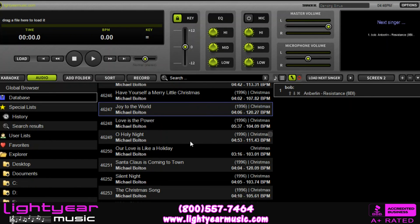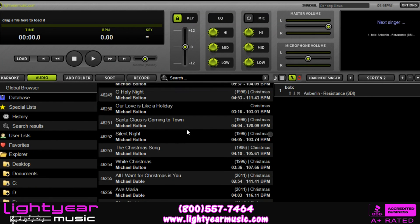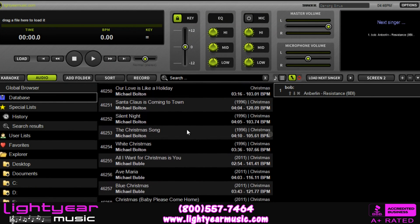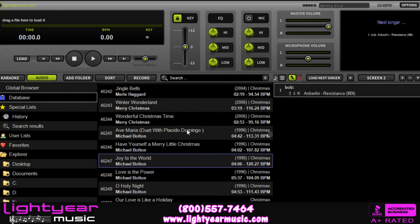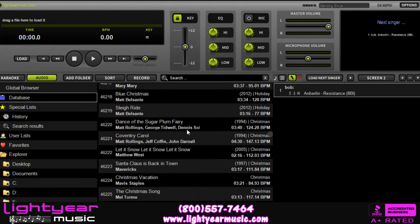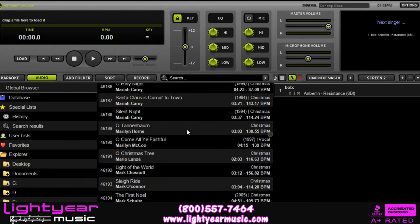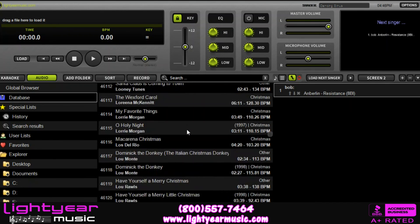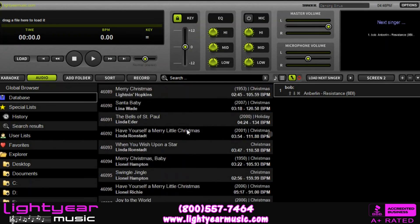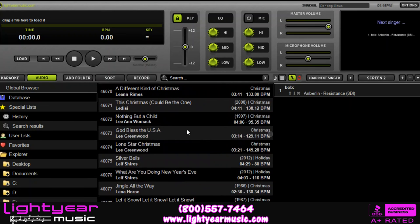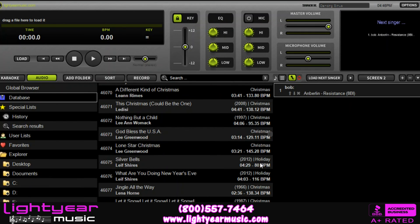So this is a quick overview of what KJ Deluxe has to offer. Thank you for watching our video and stay tuned for more of our instructional videos on KJ Deluxe. I am Nick from Light Your Music — thanks for watching.